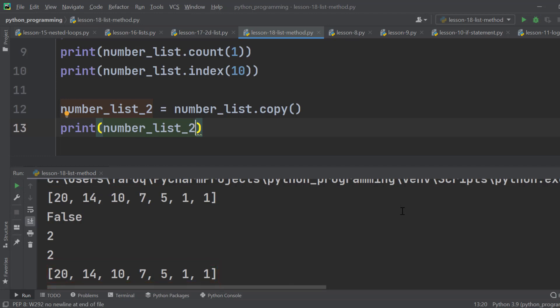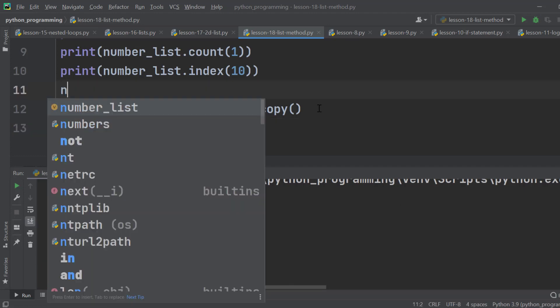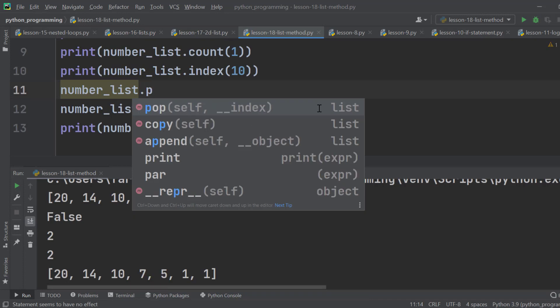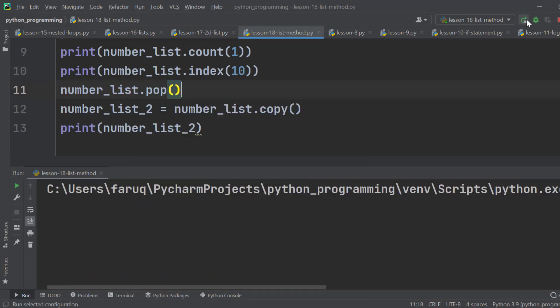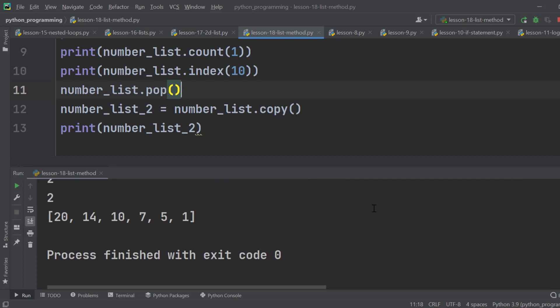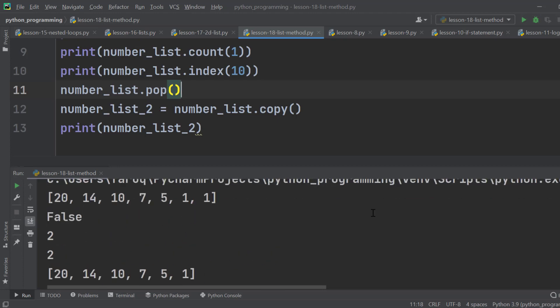A frequent operation we perform on lists is the pop method. It pops the last element of a list. We can see that after this method, one is gone from the list, which was the last item.